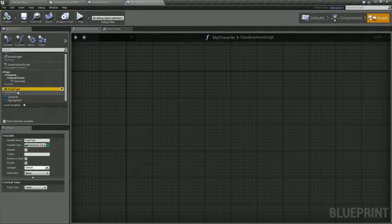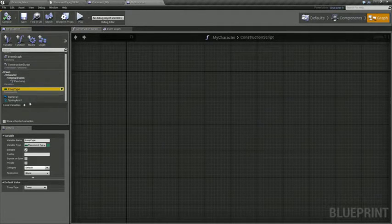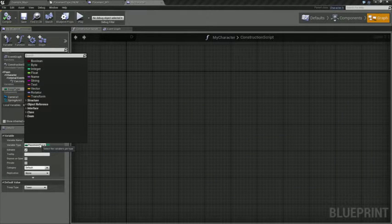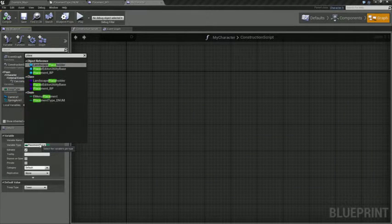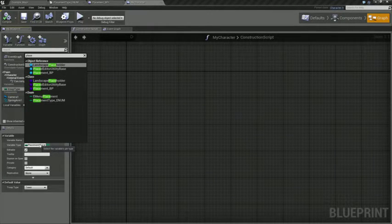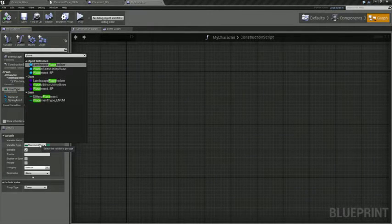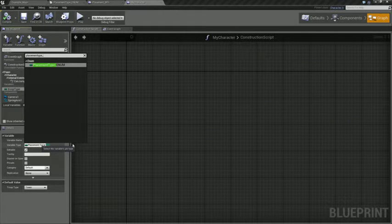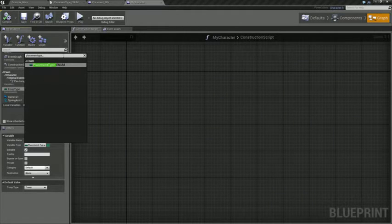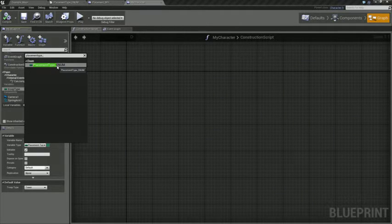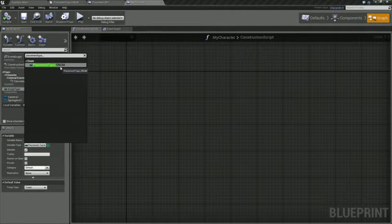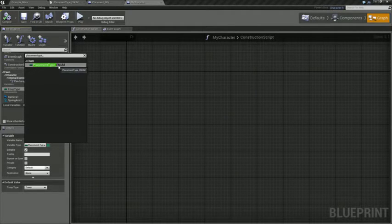Give it a variable type of the placement type underscore enum. This is the UE preferred way of doing things, you just do underscore and then all caps whatever the shorthand type of that thing is, so BP for blueprint, enum for enumerations.